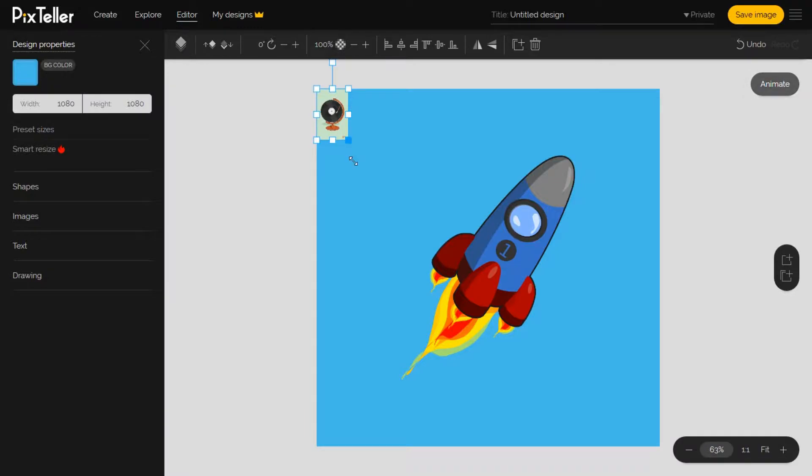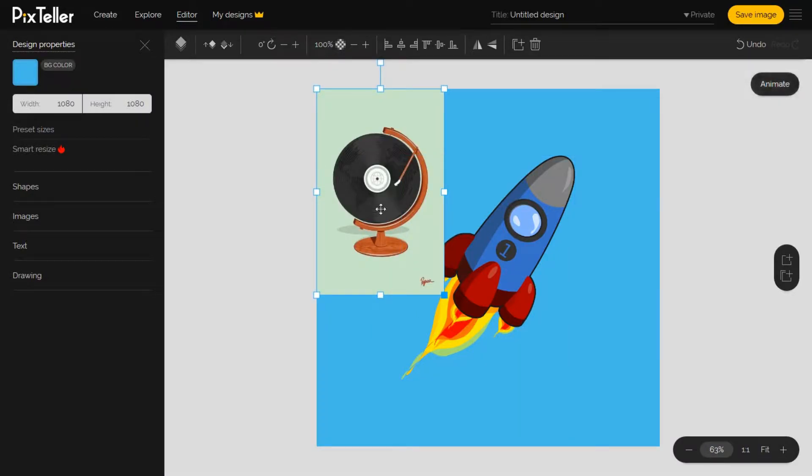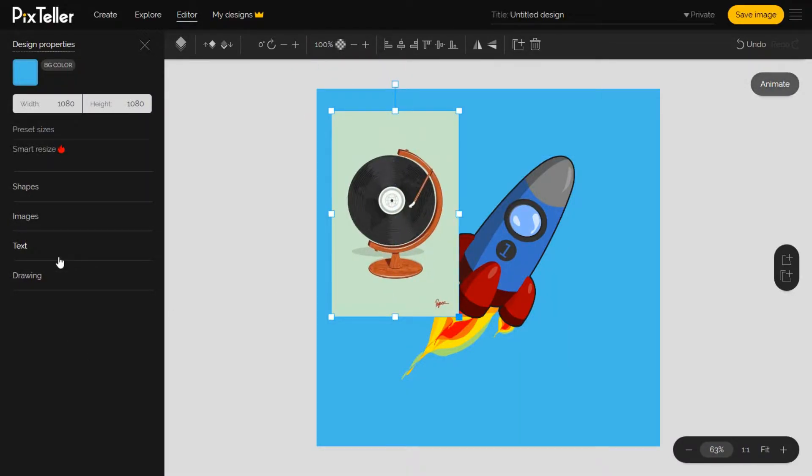As you can see, the image was added to my design. I can now set it as a background.